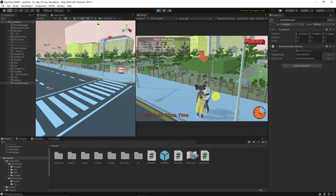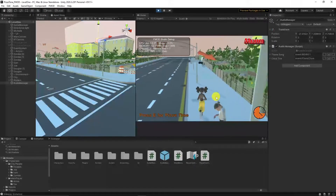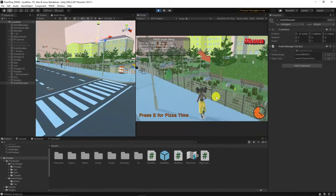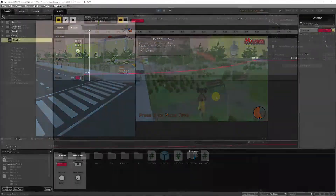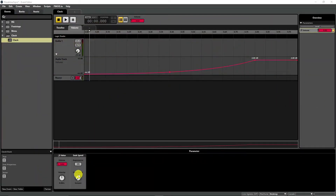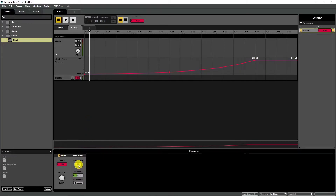Technically it works, but practically it sounds harsh and instant. Let's fix that. Open the FMOD project, choose the parameter tab — there is one knob named seek speed. It basically adds some delay between value changes. Turn it up a bit and build the project again.